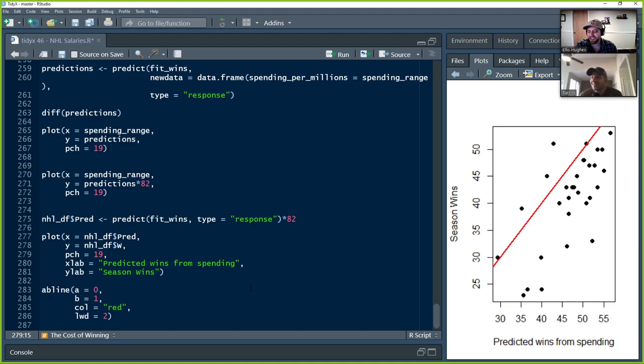So that was a little bit on logistic regression when you're passing a matrix as the dependent variable versus a vector — and a little bit of base R, a little bit of web scraping, a little bit of everything. With that, we're going to end the cast now that we've gone through all our code.